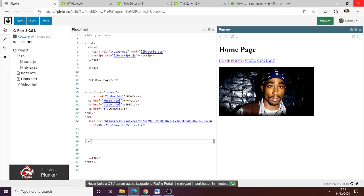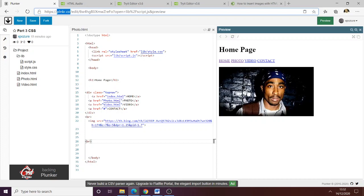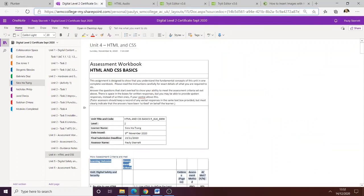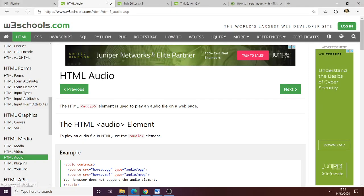We're looking back at HTML and CSS basics. I've got Plunker open — plnkr.co. We have our star sheets; this is part three of what's required from us. I'll bring across the sheet so we can have a look. Scrolling down, we can see what has been asked of us: we have been asked to create a CSS style sheet.